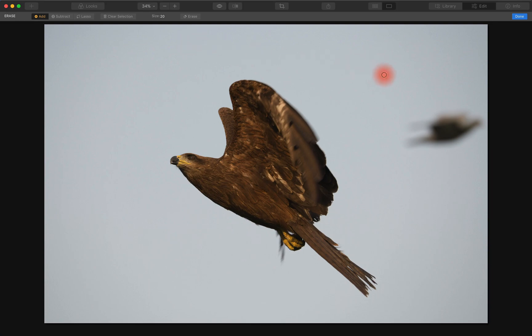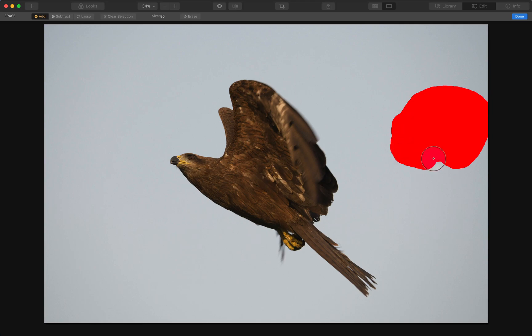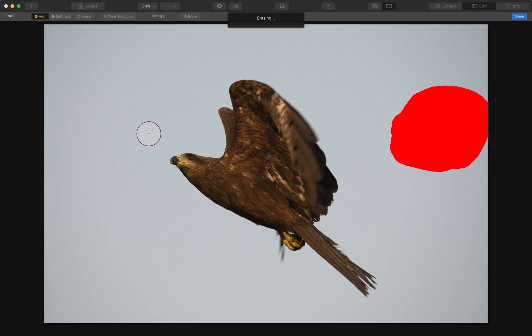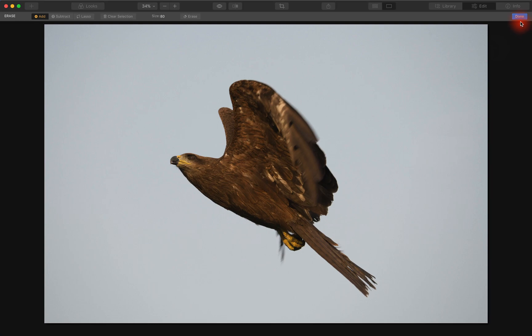We just increase the brush size and make sure we have enough room there. Click on Erase and it will happen and we are done.